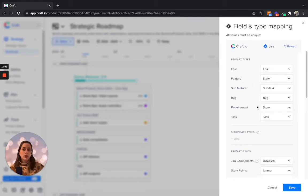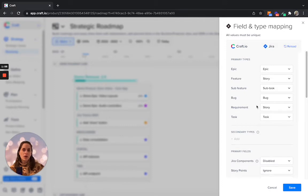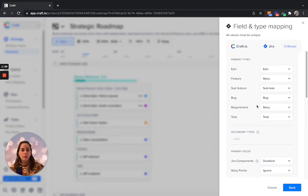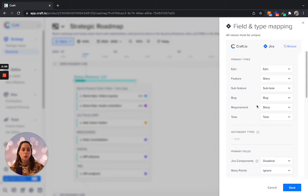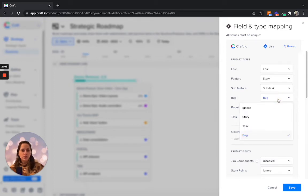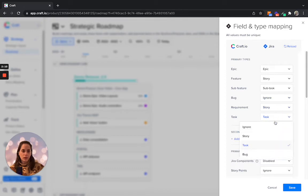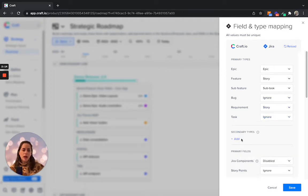It could be that some item types are too granular to map and visualize in your craft workspace and you don't want to maintain them in your workspace, for example bugs or tasks, then you can simply decide to ignore them. If there are any additional item types, you'll be able to add and map them through here.